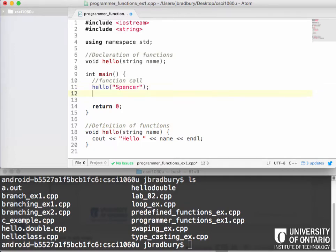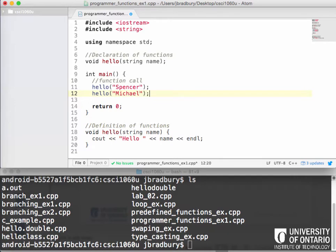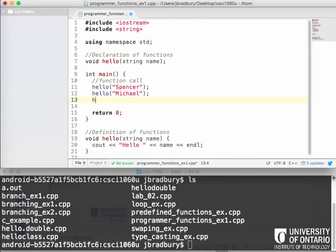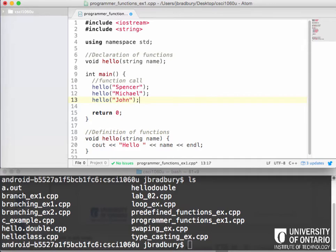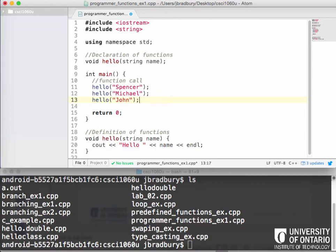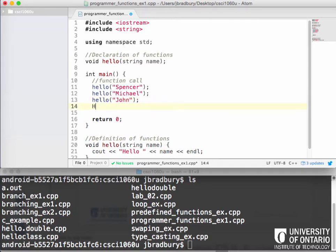And if we wanted to do this call again for somebody else, we could do that. Anyone else want to volunteer? Michael. And we also want to do hello John, someone said. Any females want to volunteer first name? Right here. What's your name? Rebecca. Do you mind if I put that in? So we also have hello Rebecca.